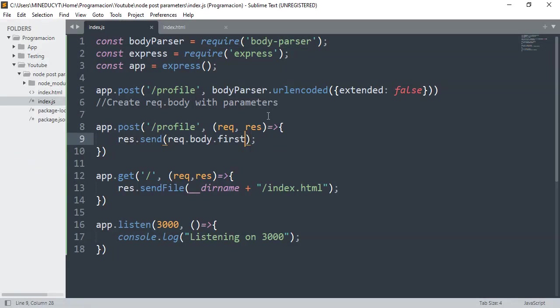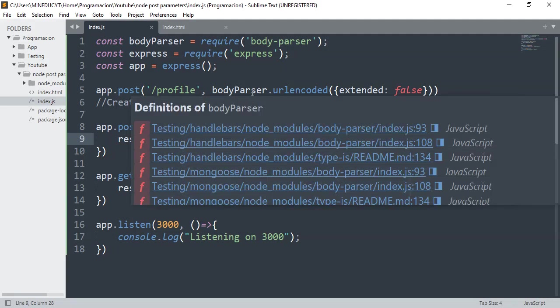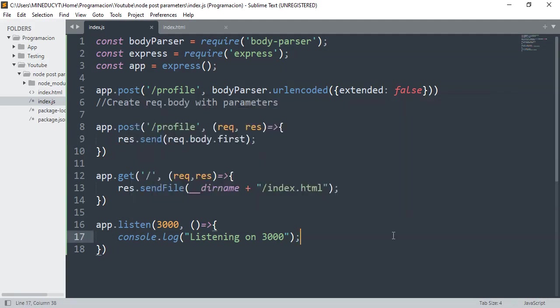And that's how you parse parameters in a POST request. And that's all, thank you.